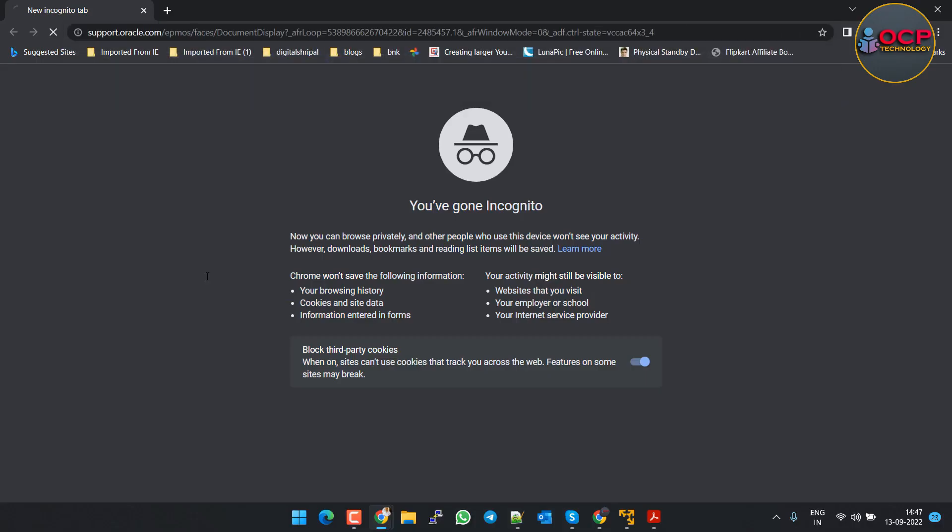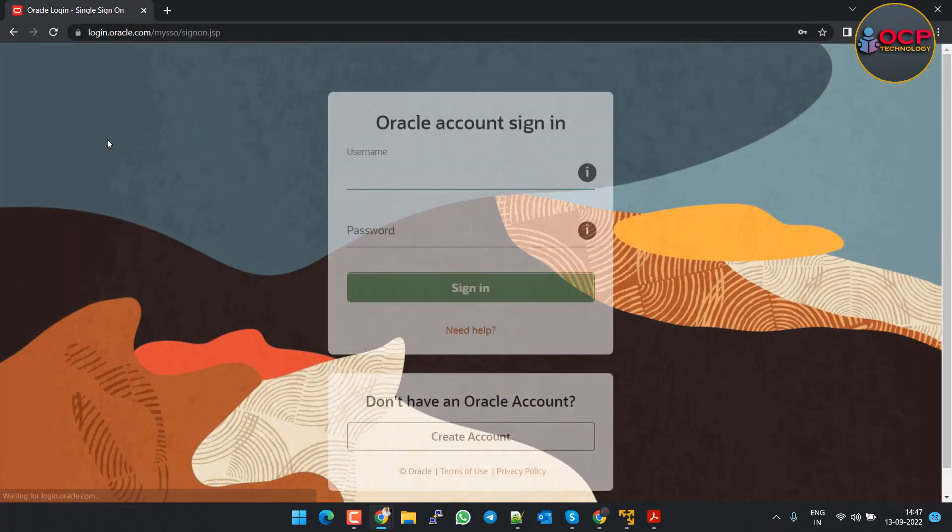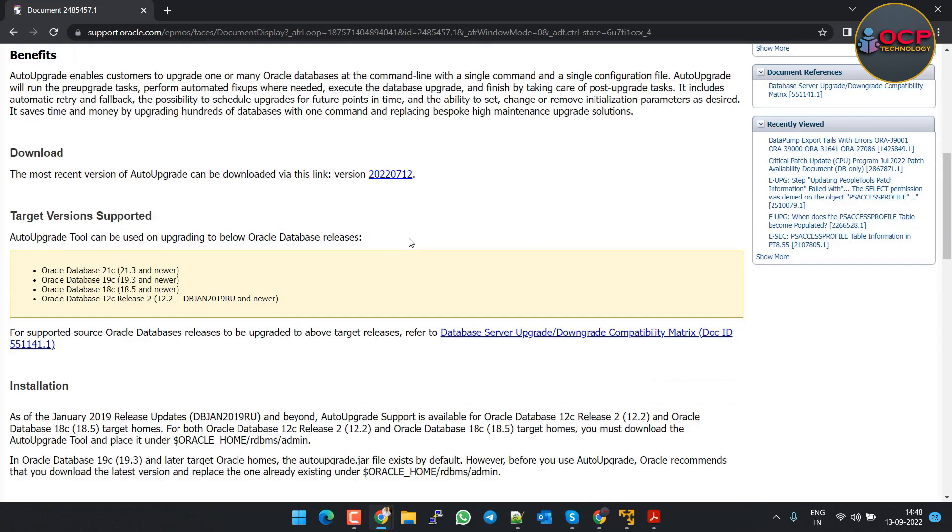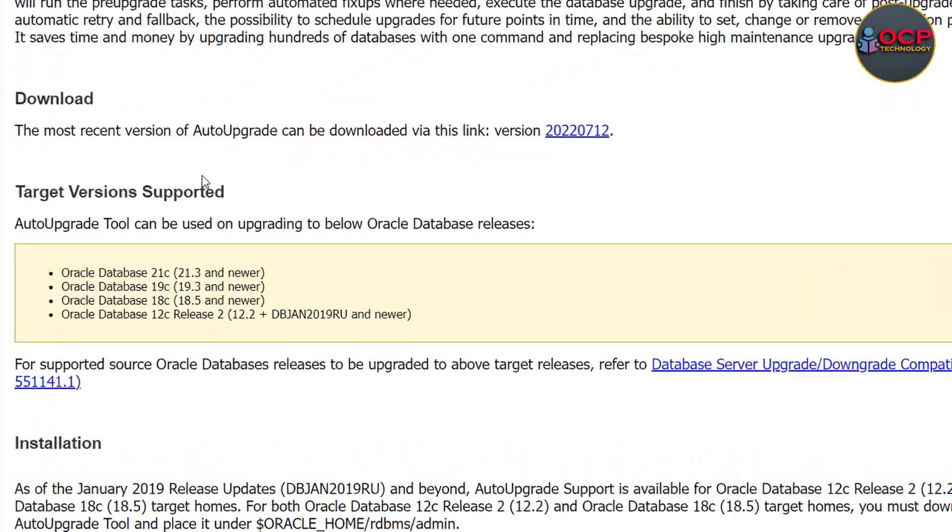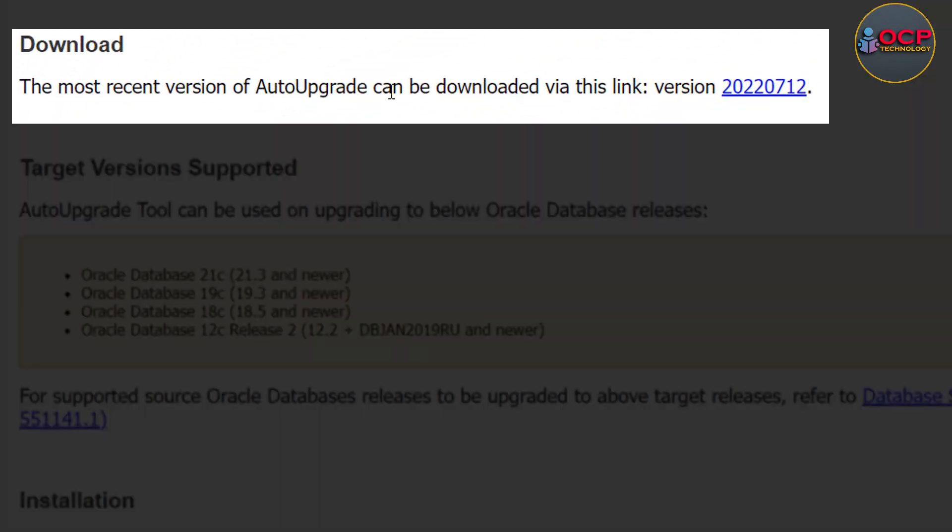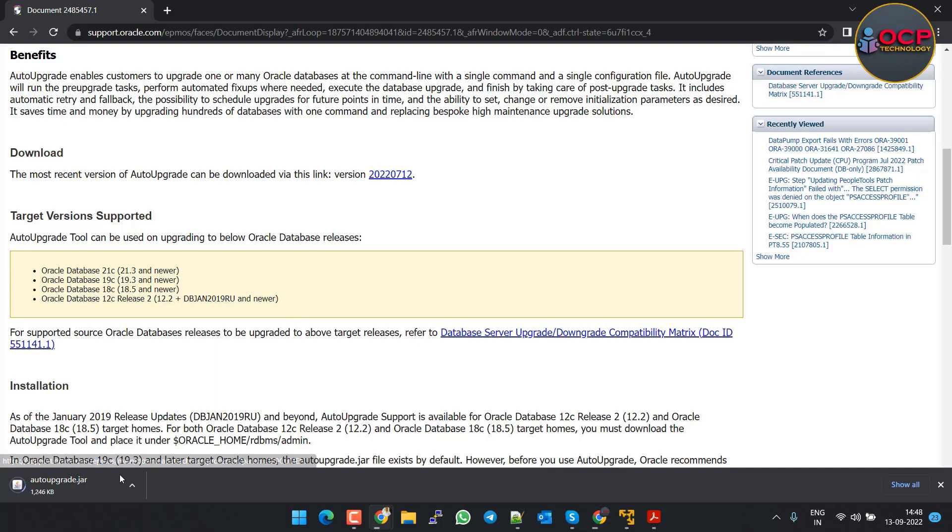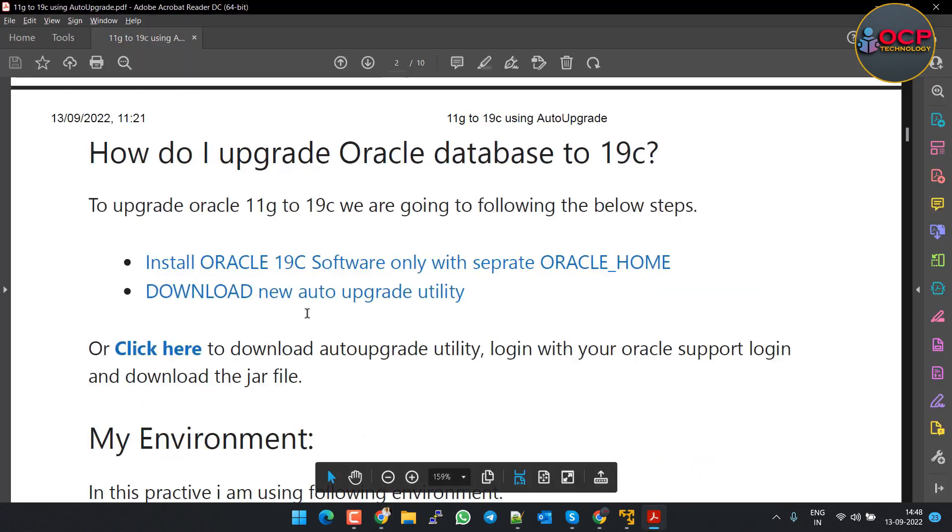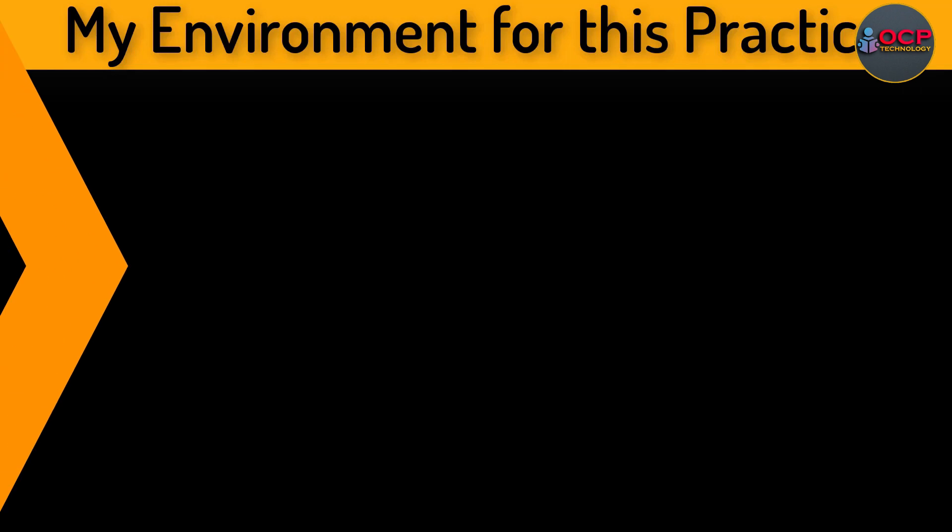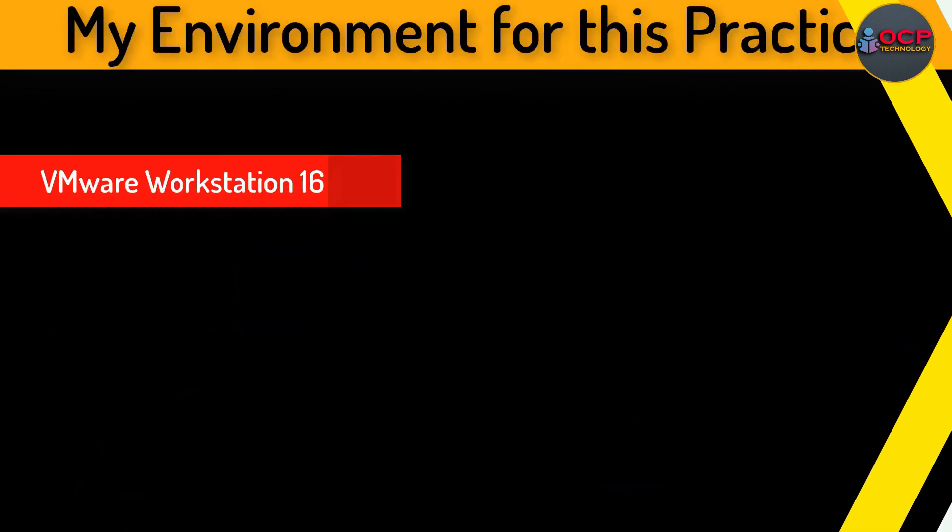Let's see how to download the auto upgrade utility from Oracle Support. Open the following link - you will get the link from the video description also. Login with your Oracle Support user ID and password. In the download section you will see the latest auto upgrade utility version. Just click on the version and download will start automatically. Now it is downloaded.